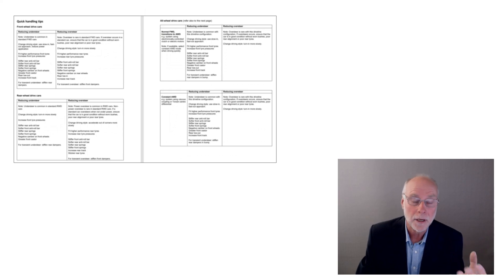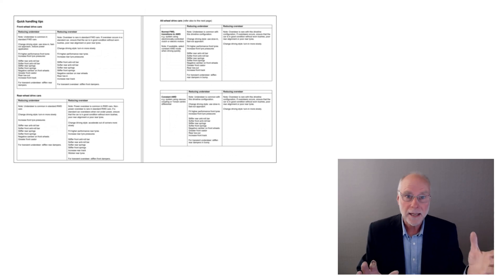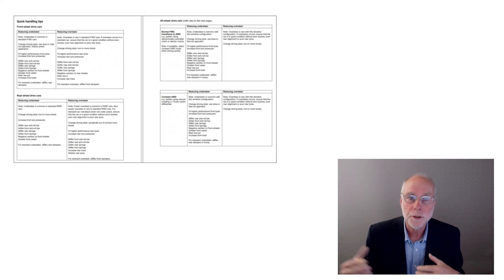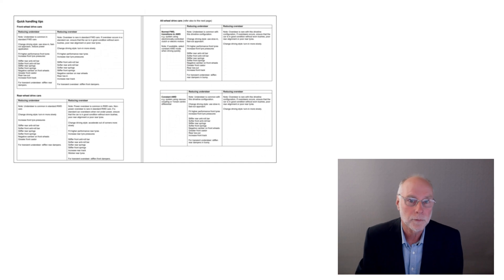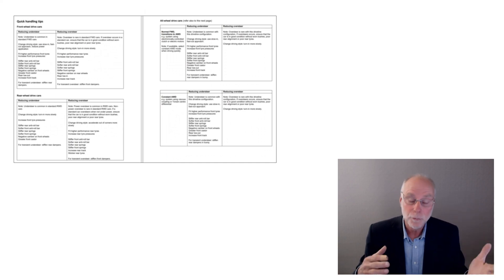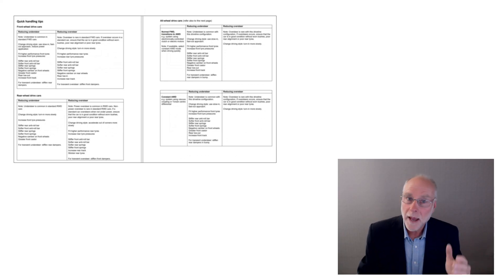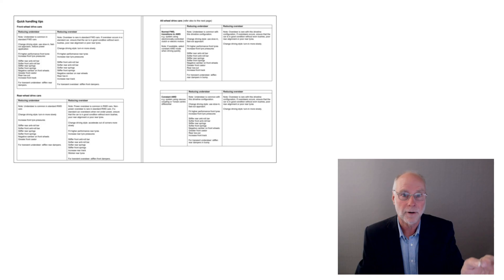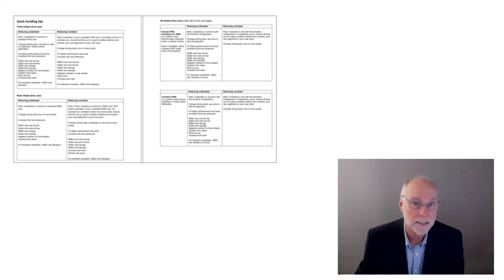And then finally, in the end of the book, I've got some tables that cover quick handling tips. What do you do if you've got a front-wheel drive and it understeers? What do you do if you've got a rear-wheel drive and it oversteers? And what about all-wheel drive cars? And so much in the handling of those depends on torque split, how the torque is sent to the front, sent to the back, and even how the torque might be transferred laterally.